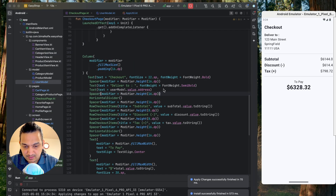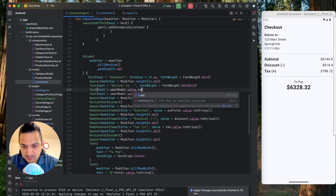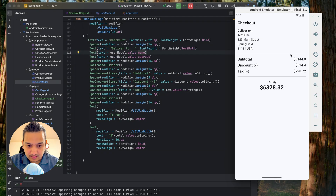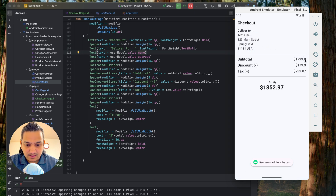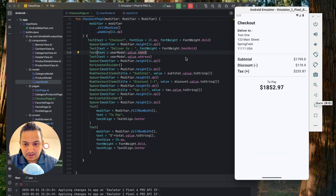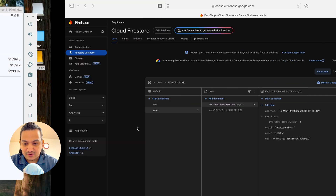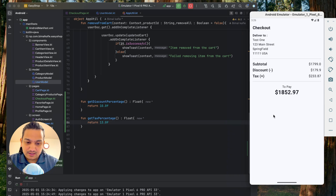We add a dummy address in Firestore: '123 Main Street, Springfield, 11111, USA'. Running now, we see 'Deliver to: Test, 123 Main Street, Springfield, USA'. The checkout page looks good. With one iPhone at 1799, the discount is 179.9, after tax the total is 1852 — the calculations are working correctly. You can also store the discount and tax percentages in Firebase and fetch them dynamically if needed.